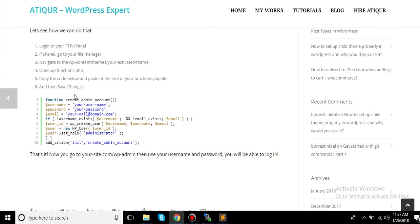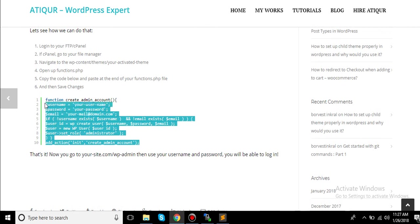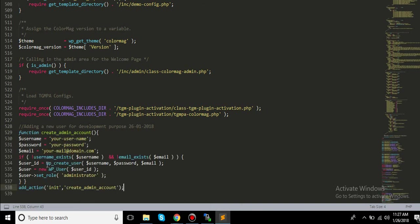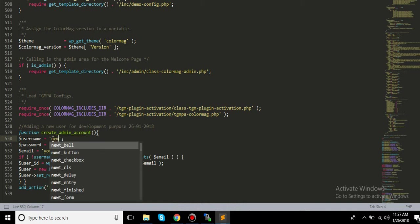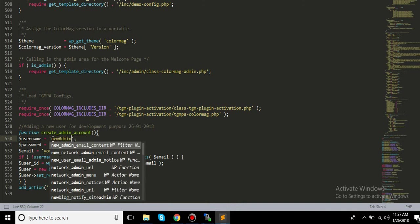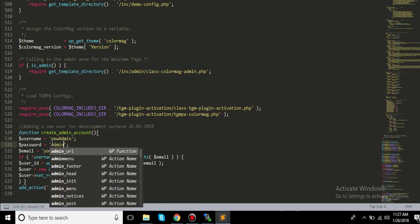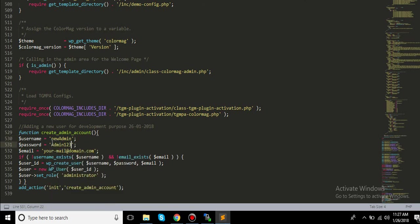As you can see, I have written the procedures here. So I'm gonna copy the whole code and paste this right here. So maybe I will write this new admin and then I will put admin123. Right, so this is my username and this is my password.